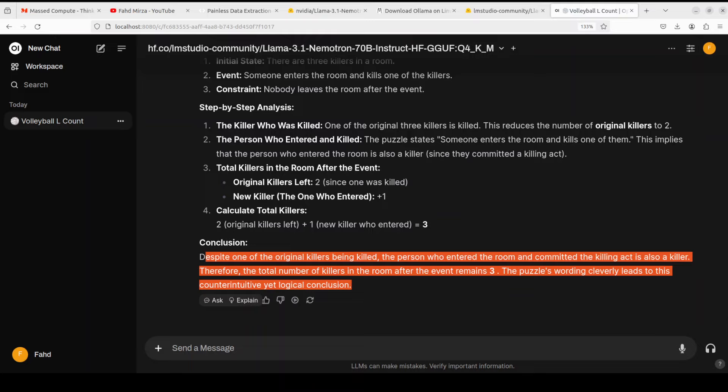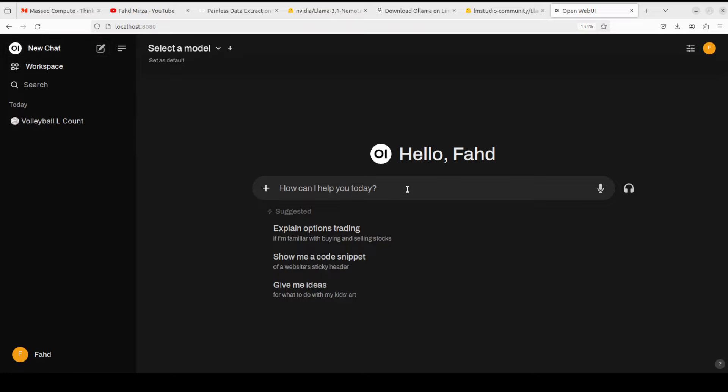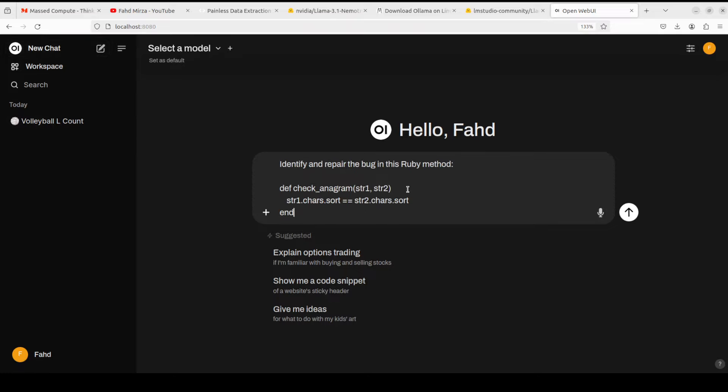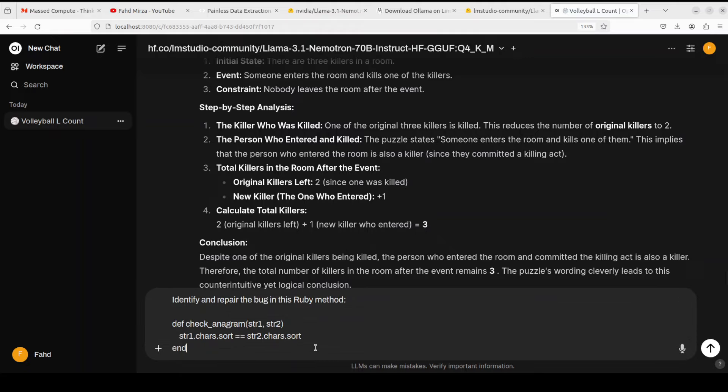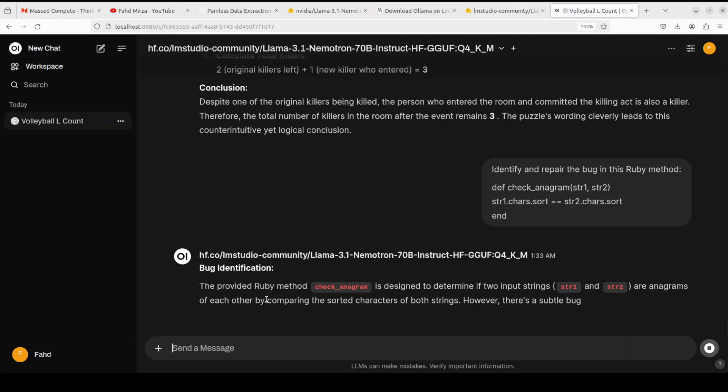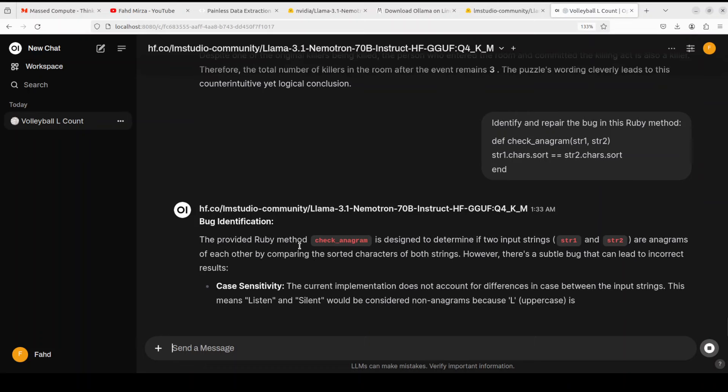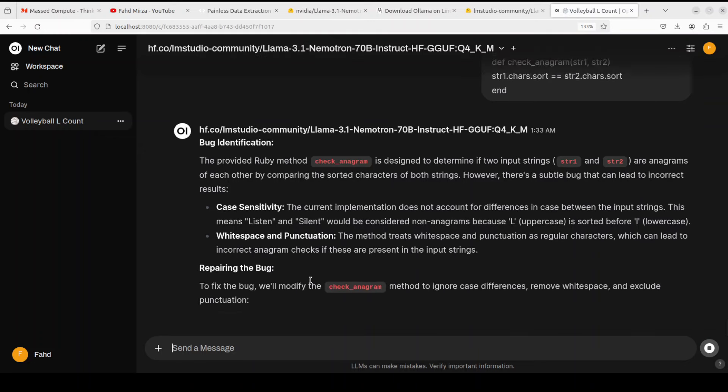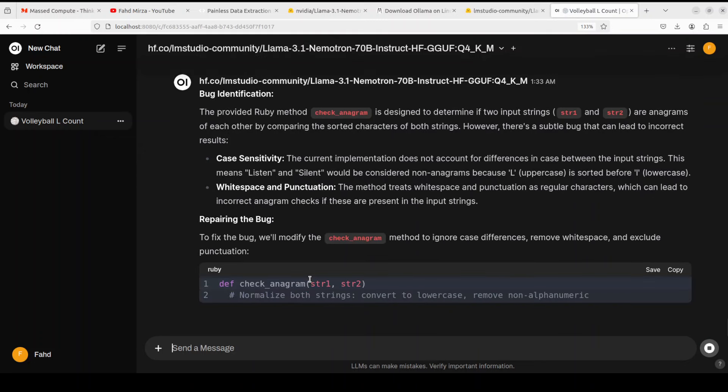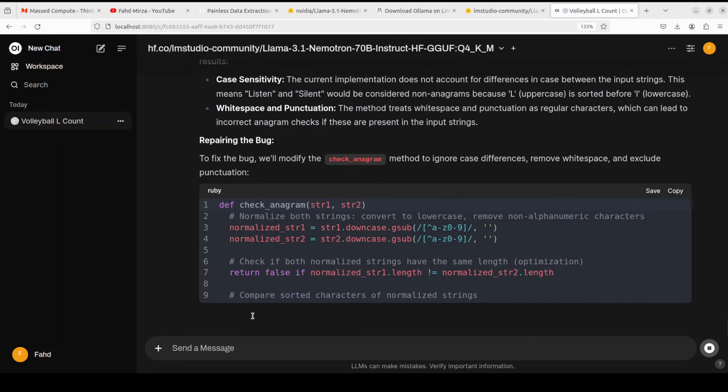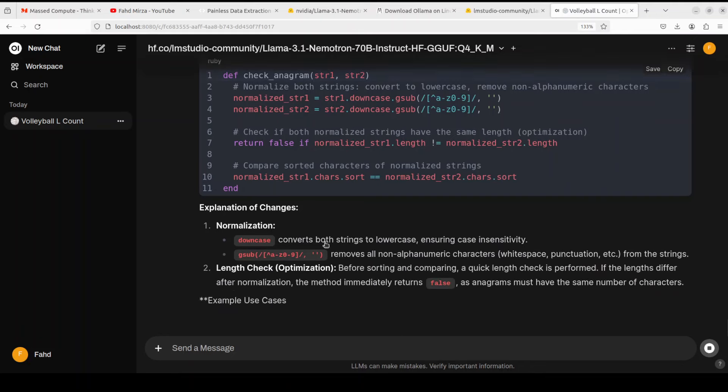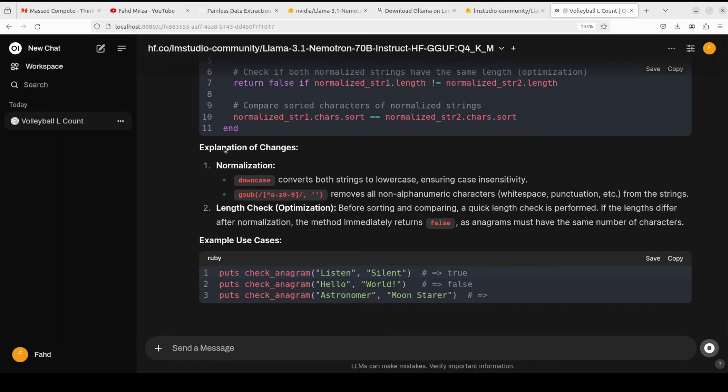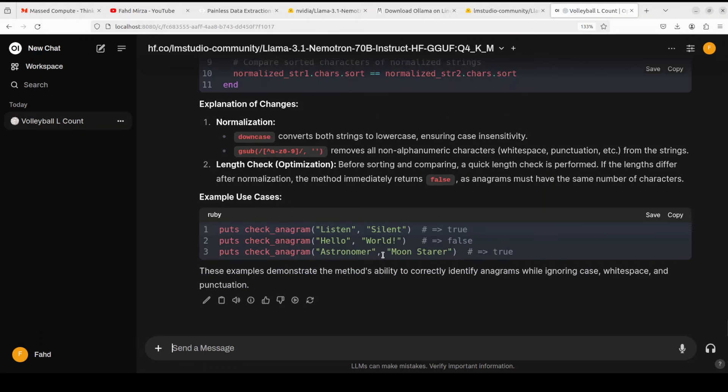The language and math I think are absolutely amazing. Let's try out some coding questions. I'm just opening a new chat just to show you how it works on the top left. I'm asking it: identify and repair the bug in this Ruby method, and then I have just given it a simple method here. There you go, so it is identifying the bug very good, repairing the bug - how good is that, how beautiful is that. And then Open Web UI is also adding its markdown which is quite good. And then it is explaining the changes it has done, example use cases - knocked it out of the park.